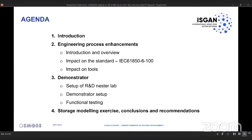The first part will be a little introduction given by myself. Then we have a second part about engineering process enhancements, where we will discuss the various enhancements brought in by the Osmos project, including some demonstrations of the tools. In the third part, the demonstrator built as part of the Osmos project will be explained in more detail. I will conclude with the fourth part introducing our storage modeling exercise, as well as the conclusions and recommendations out of Osmos.